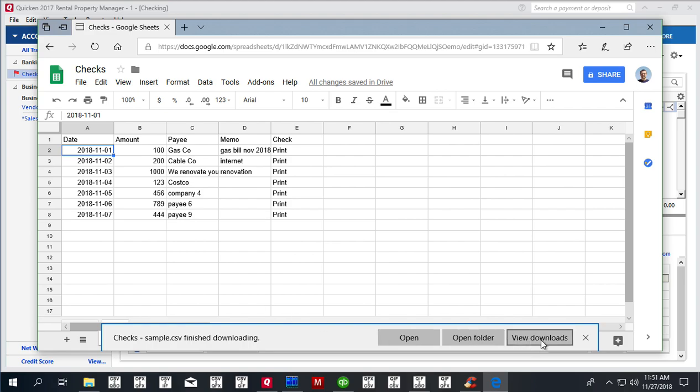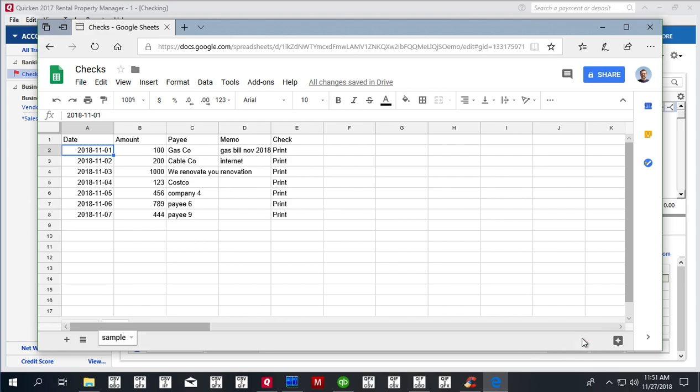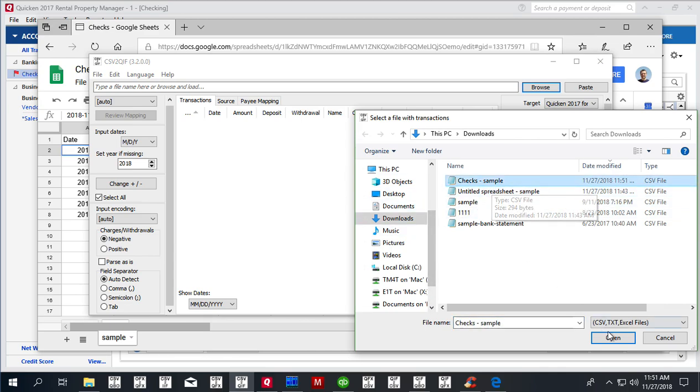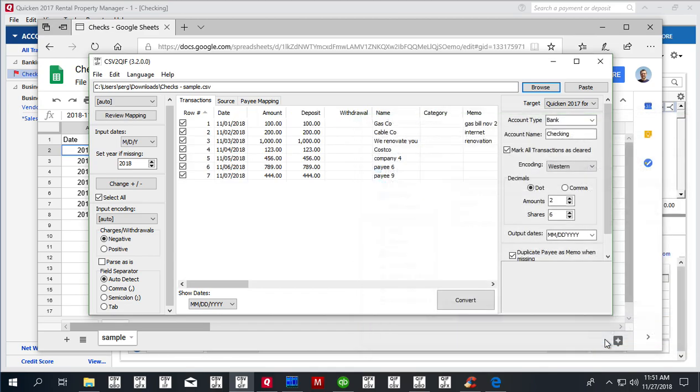Now we're going to CSV to QIF converter. And then we use that file, check sample, and open.